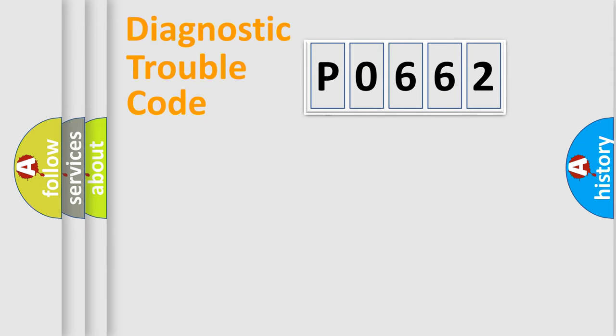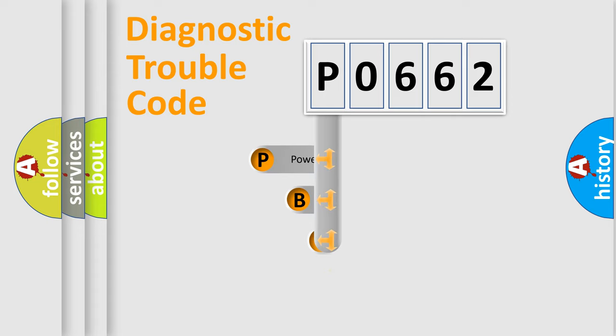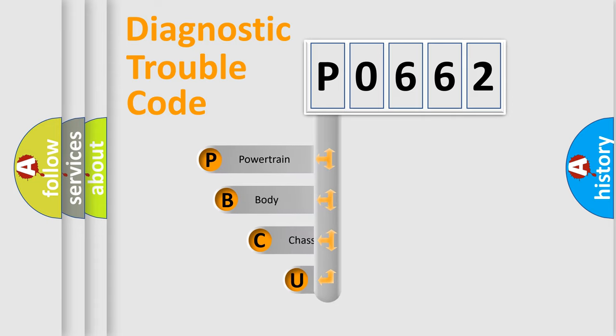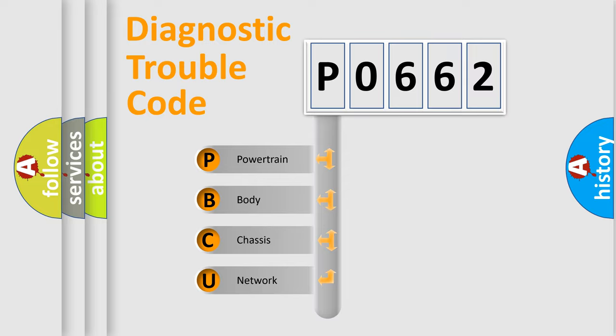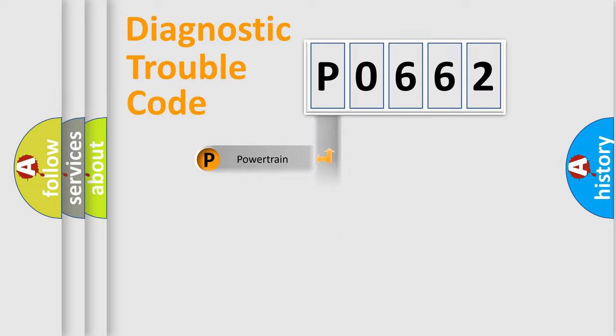First, let's look at the history of diagnostic fault code composition according to the OBD2 protocol. We divide the electrical system of an automobile into four basic units: Powertrain, body, chassis, and network.